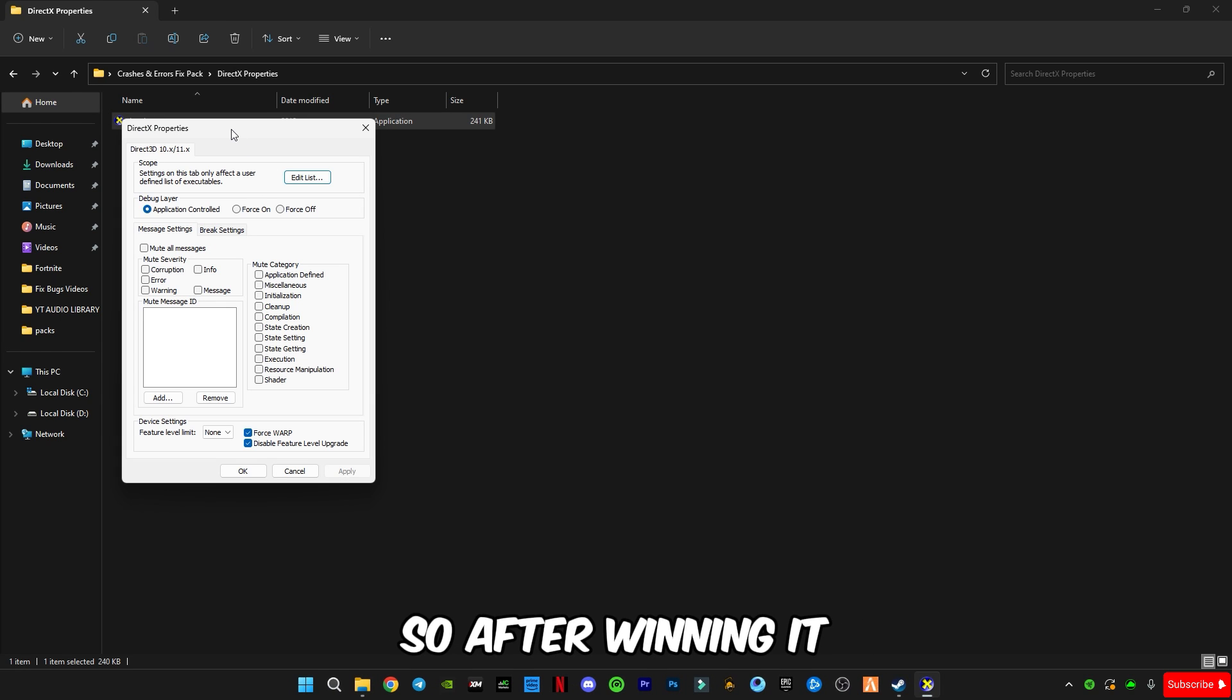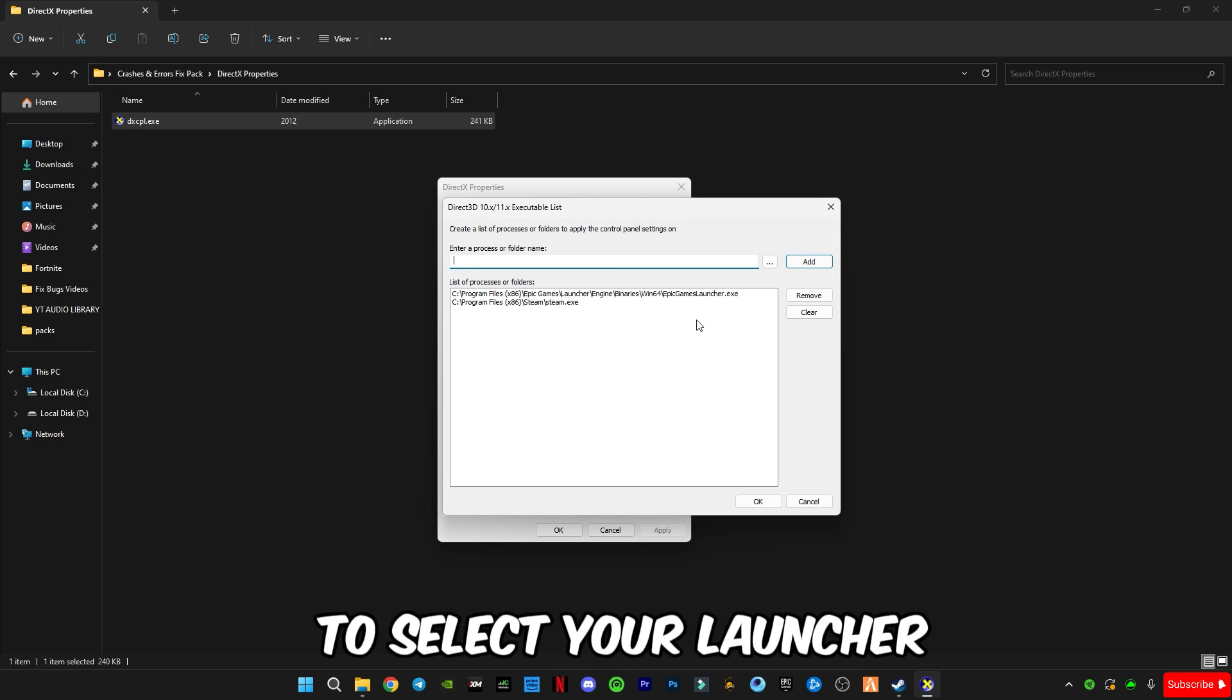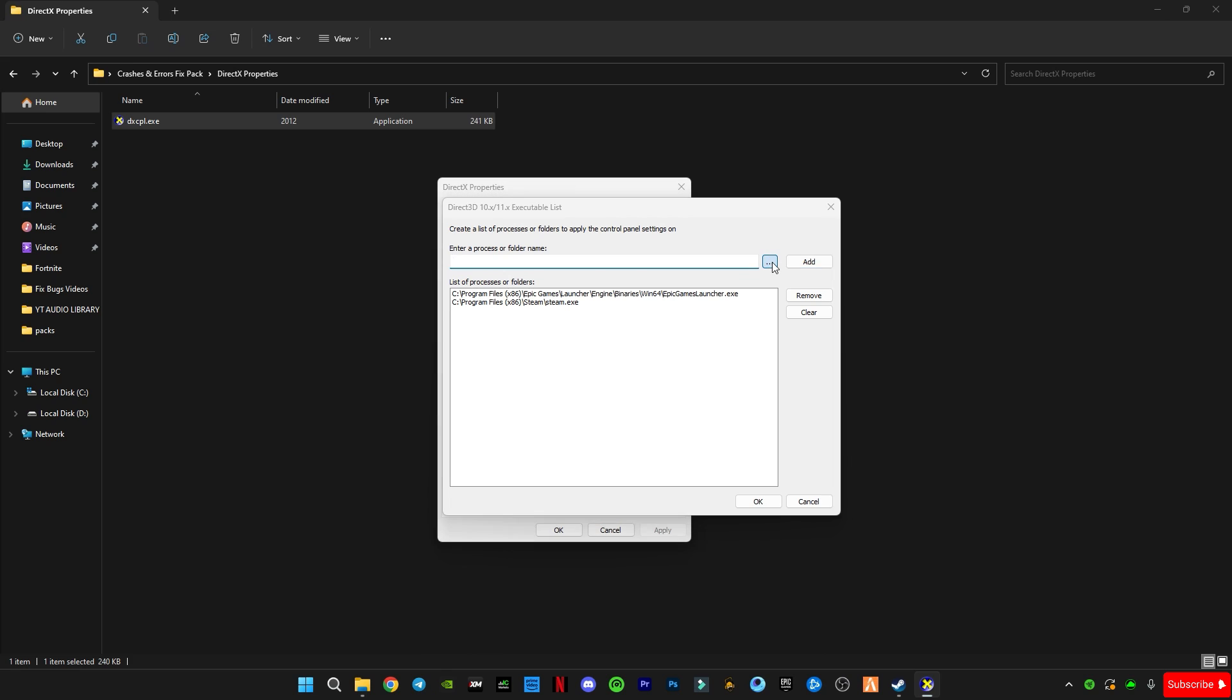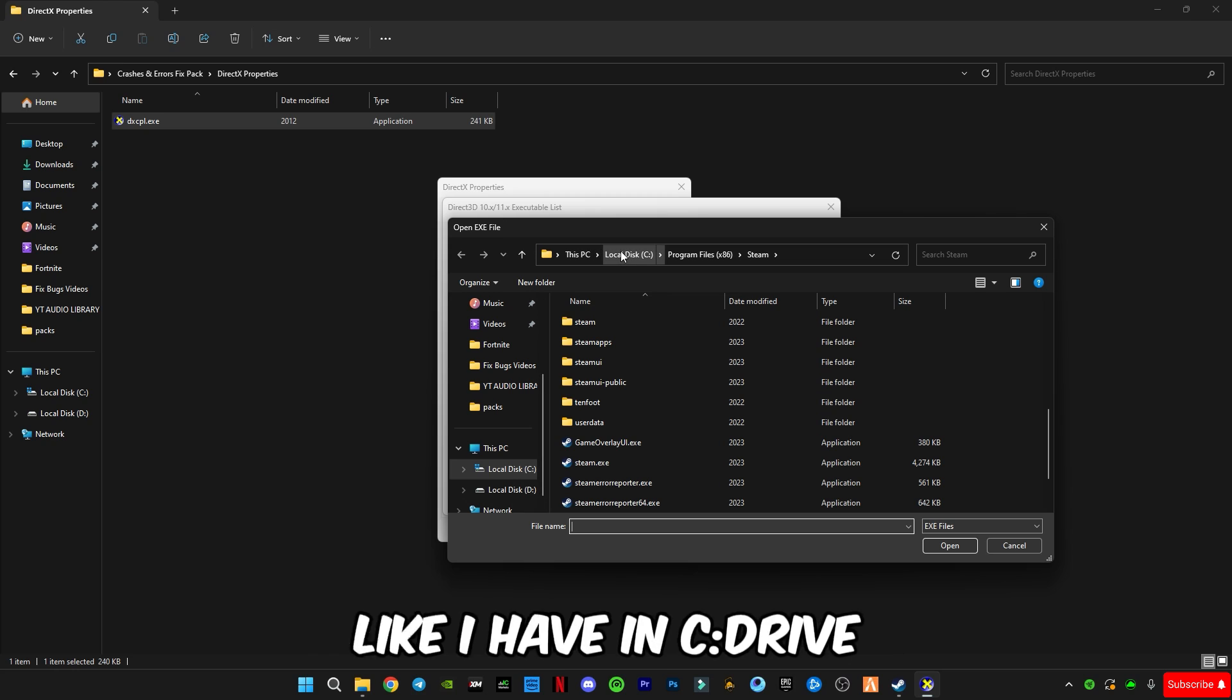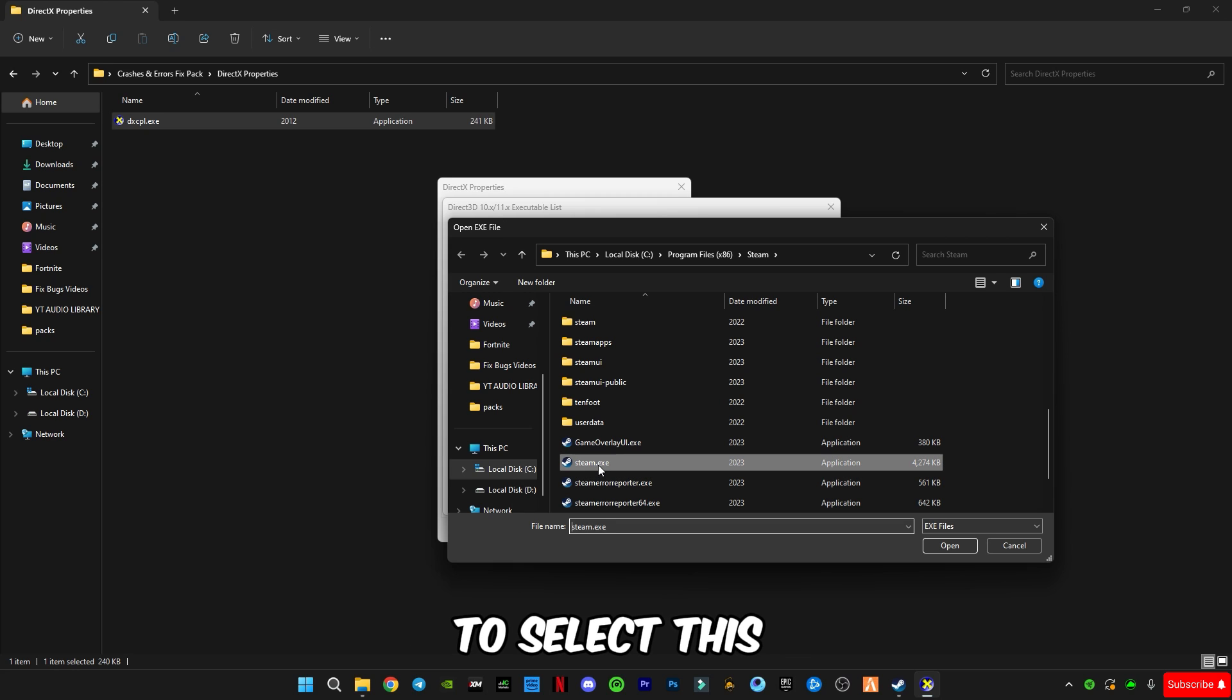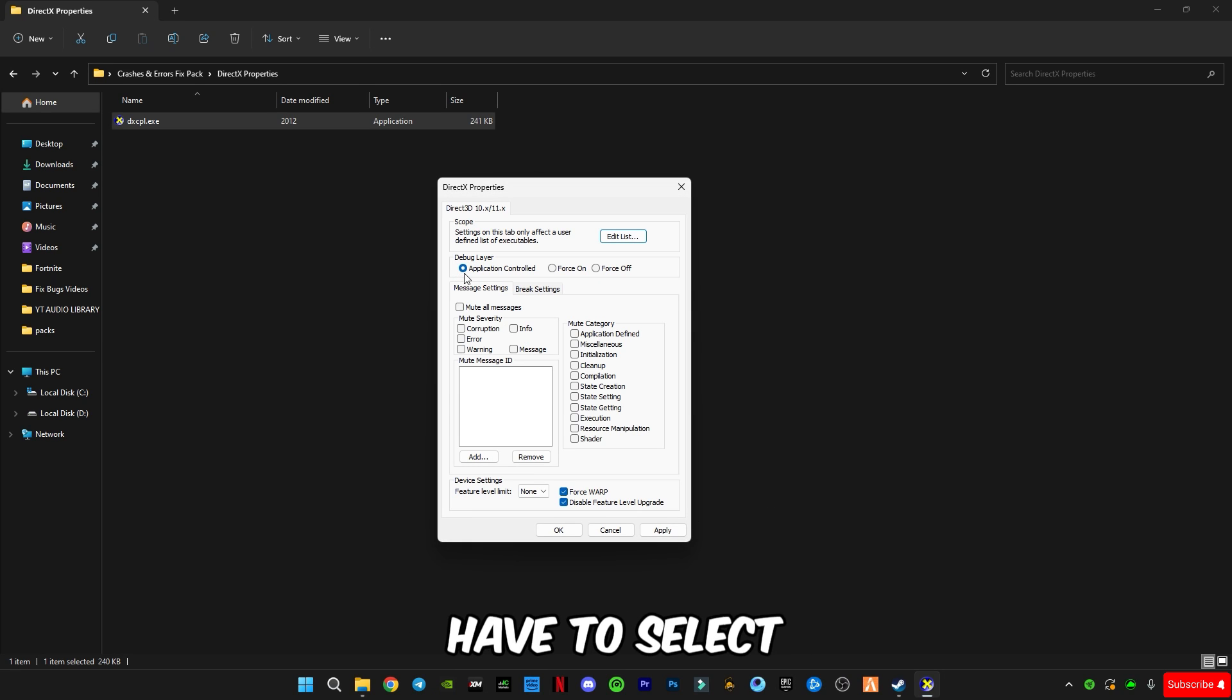So after opening it, just click on this edit list and you have to select your launcher which is Epic Games or Steam. Click on these three dots and you have to select Steam, go to the install location like I have in C drive program files, go to Steam and you have to select this steam dot exe file. Click open, click add, click OK.